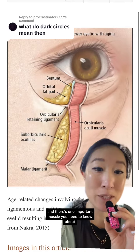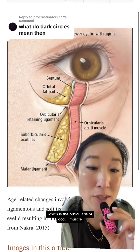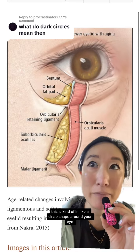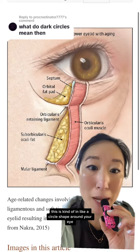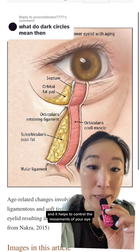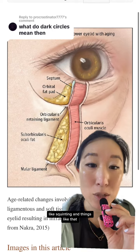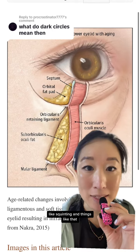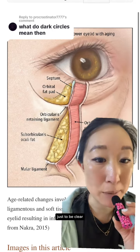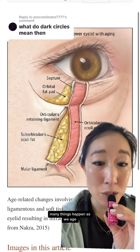There's one important muscle you need to know about, which is the orbicularis oculi muscle. It's kind of in a circle shape around your eye and it helps to control the movements of your eye, like squinting — it does not control the movements of your eyeball itself, just to be clear.